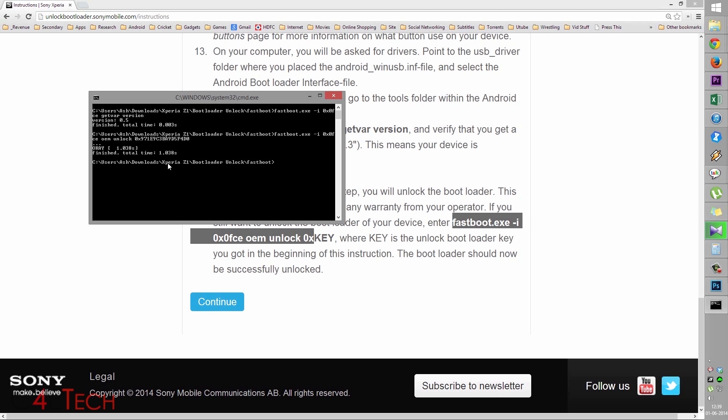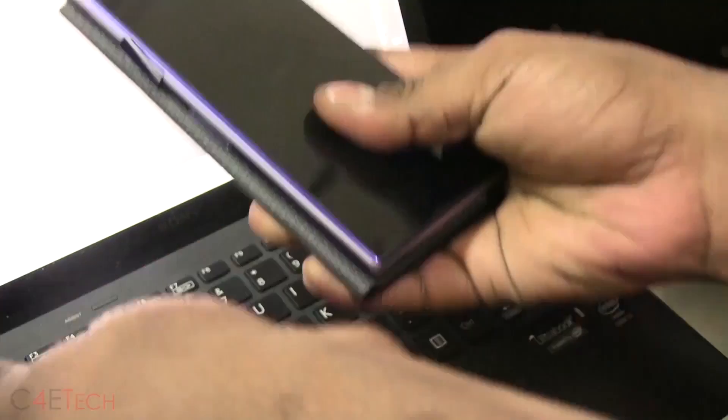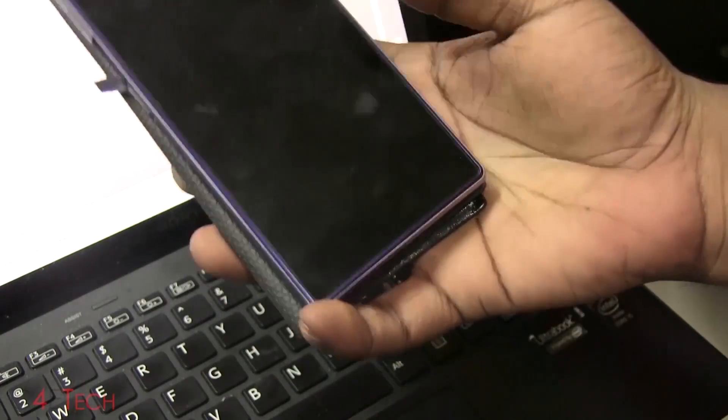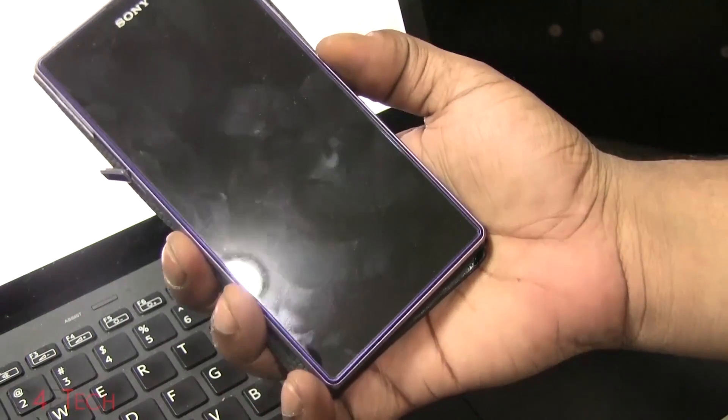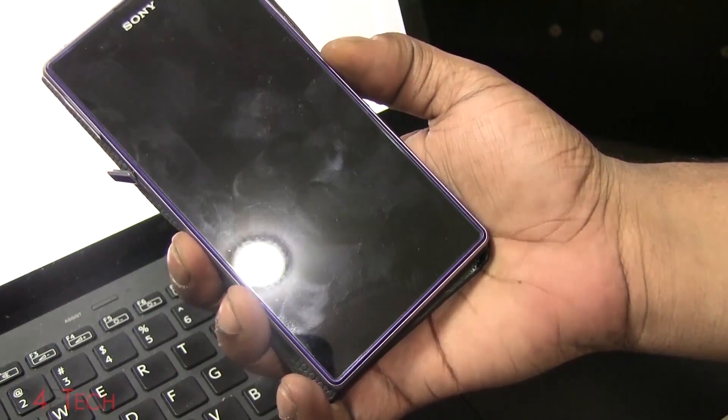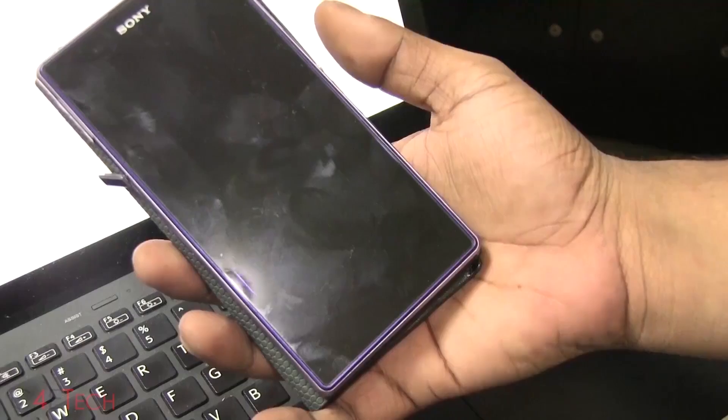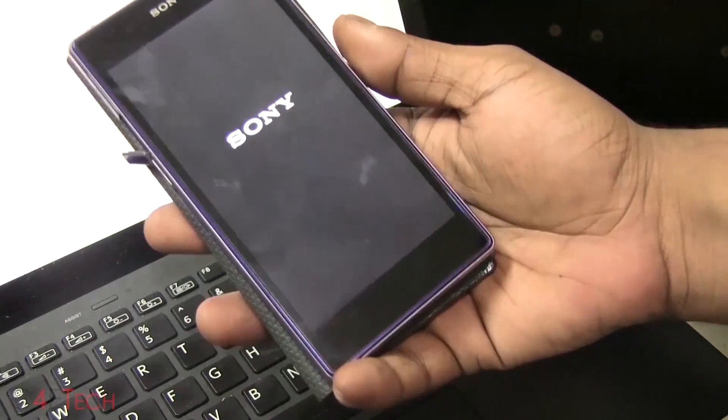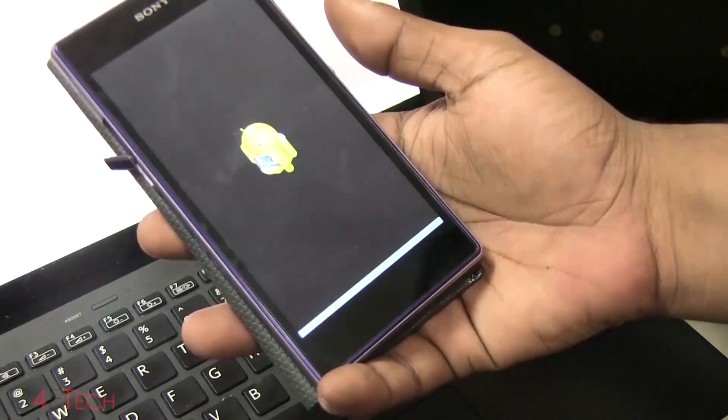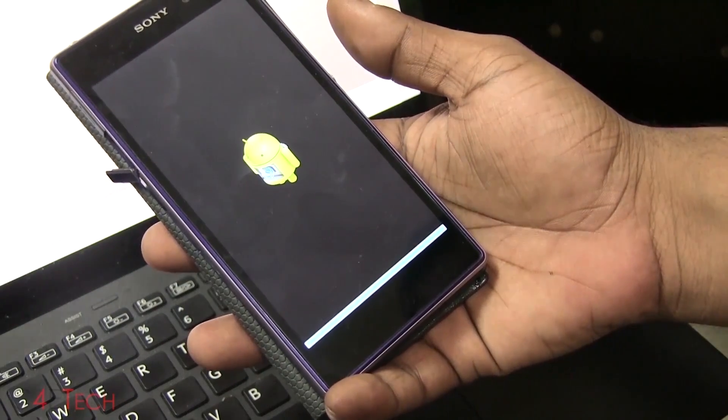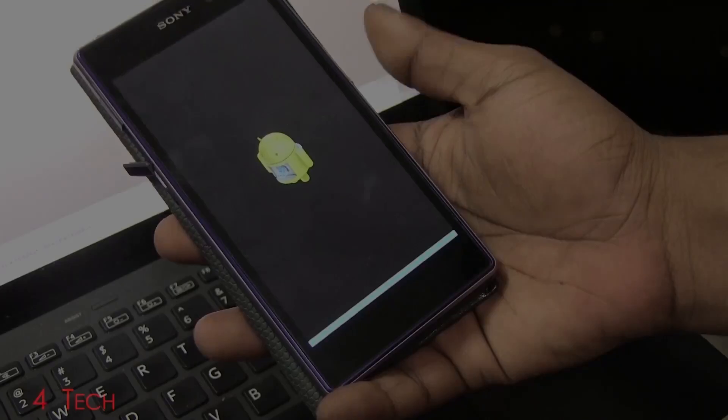You'd see a confirmation. Now your bootloader is unlocked. You can unplug your phone from the PC and just turn it back on. You'd see a little android icon. Don't worry about it. It'll take a few minutes. It'll boot back up.